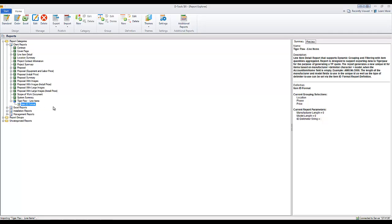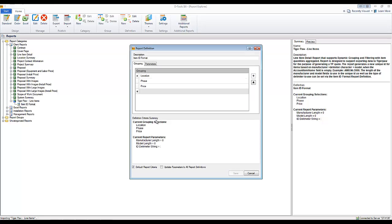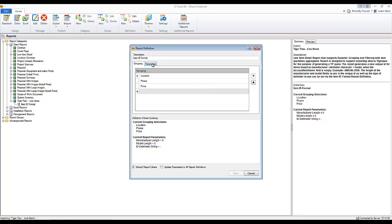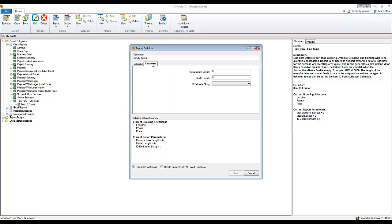A little bit about this. If you right-click the definition and go to Edit Report Definition, I'll show you a little bit about this particular report. It's currently set to group on location, phase, and then price.